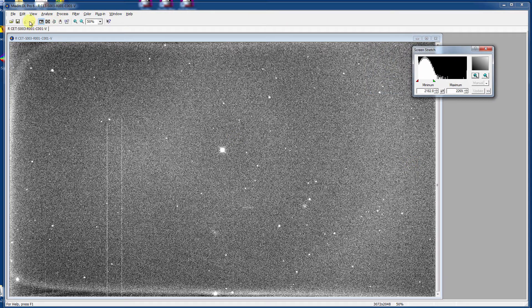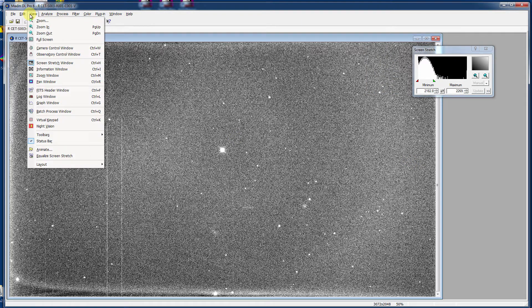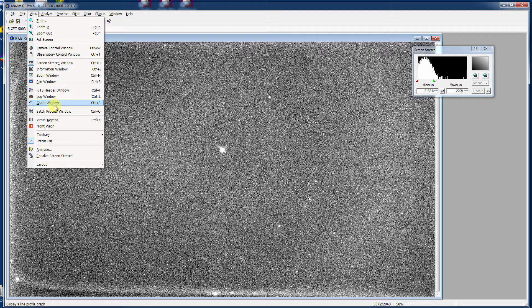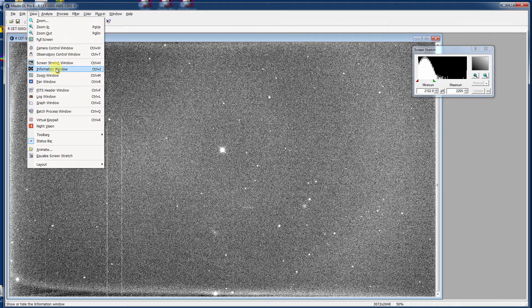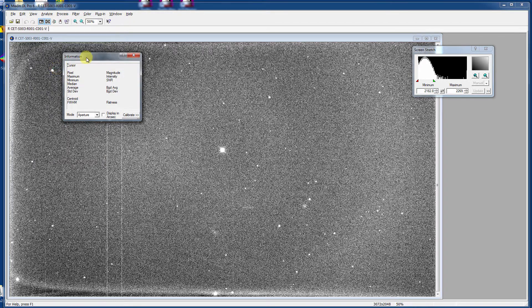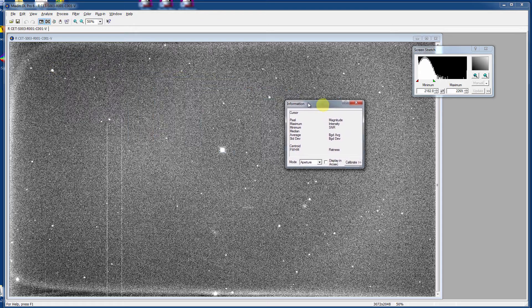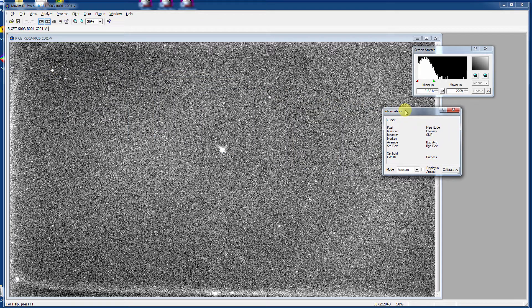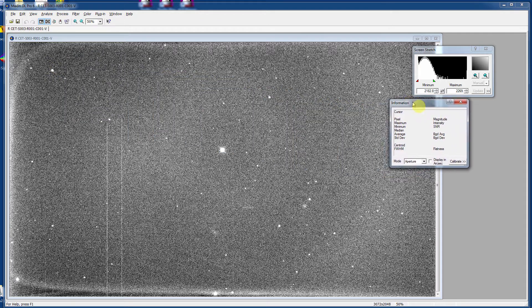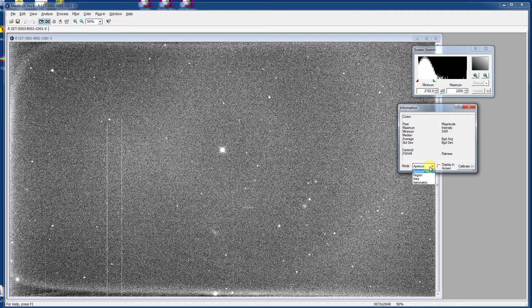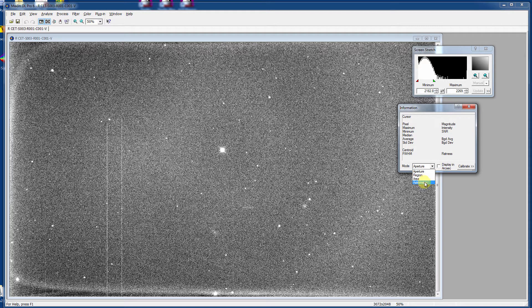You can also take a look at the information window. If you go to View and then select Information Window, it will pop up a neat little dialog here that allows you to look at things concerning the image itself. And you can look at it by aperture, region, area, or astrometric. And we'll talk about the astrometric one later.